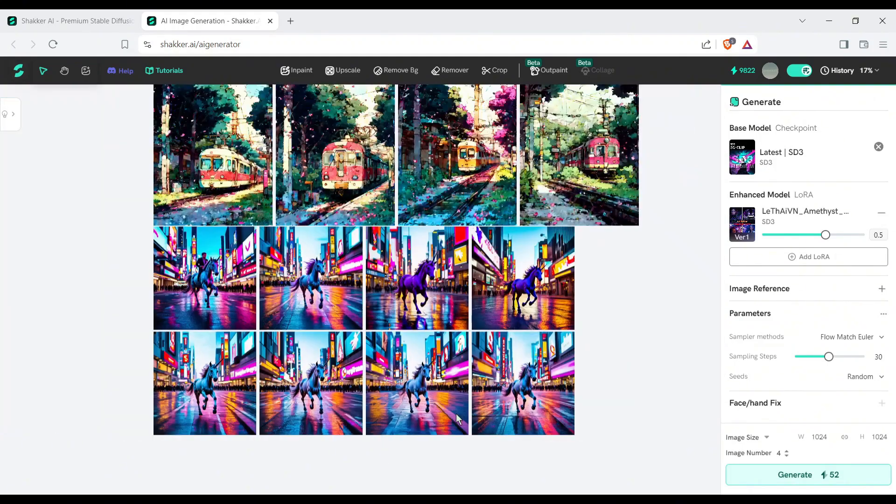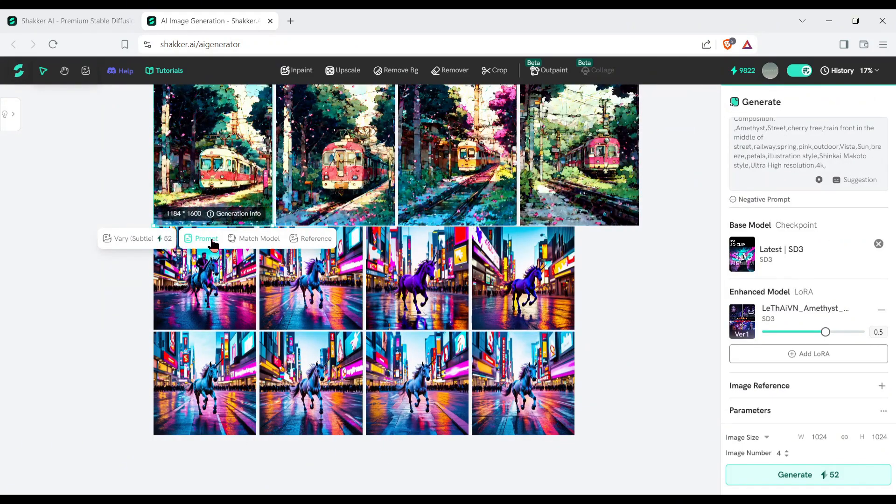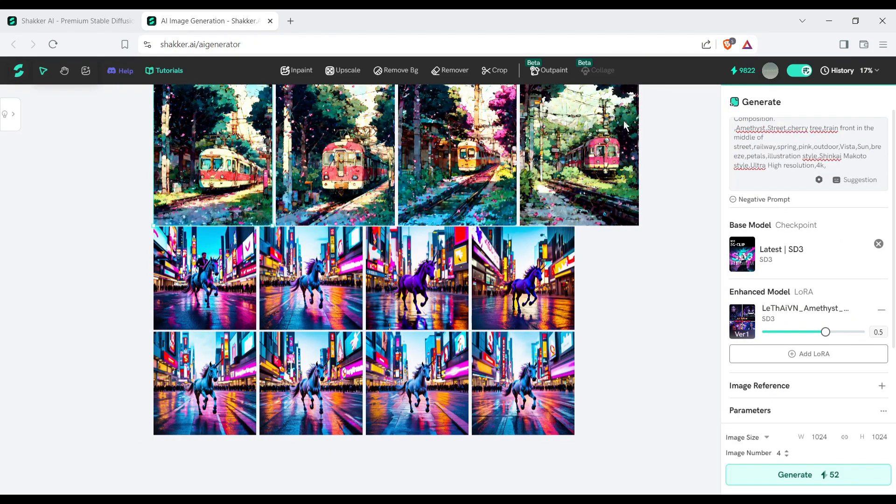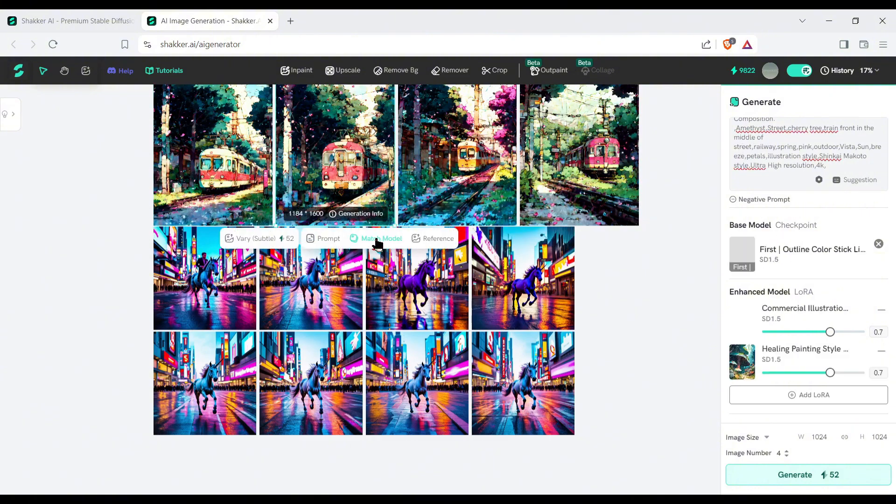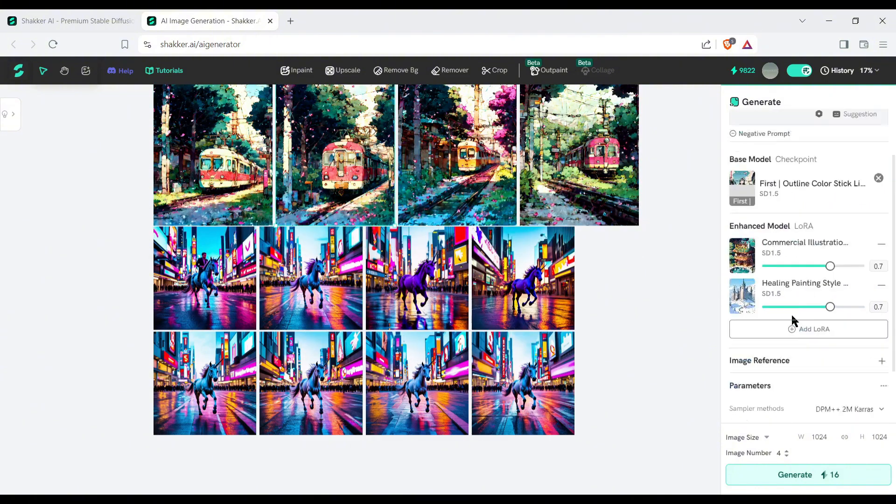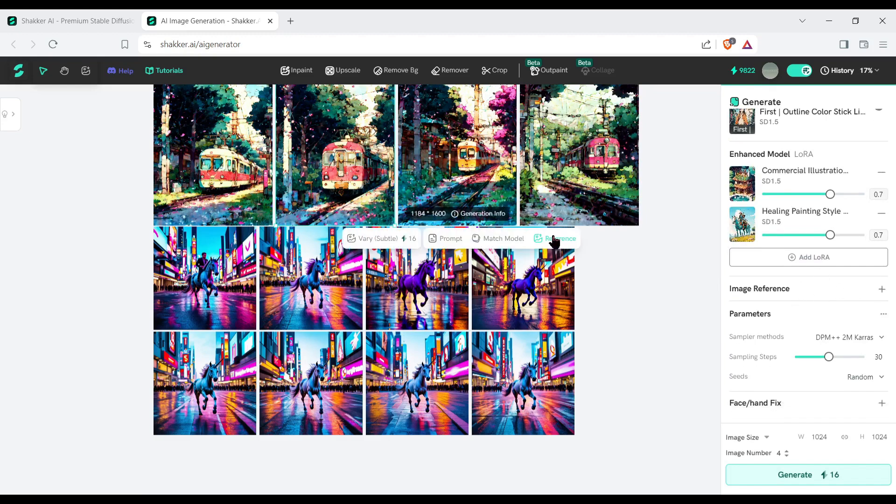After that, with this prompt button, you can reuse any image prompt. To find out the generated model, click on this model match button. The last option is the reference option. You can use any image as the reference image with this option.